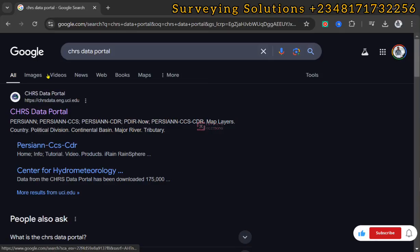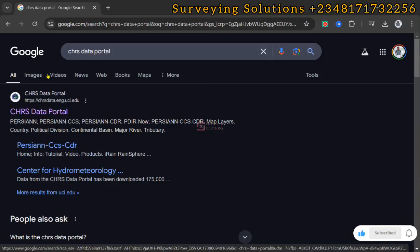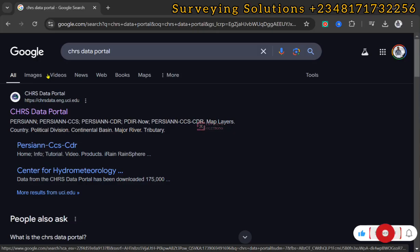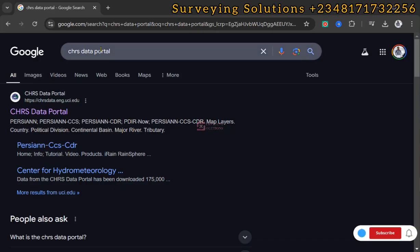Hello guys, welcome to Surveying Solutions, your channel where you get solutions to all your surveying problems. It's nice to have you in class again today. How have you been? On today's tutorial, we are going to show you how to use the CHRS data portal to download precipitation data.